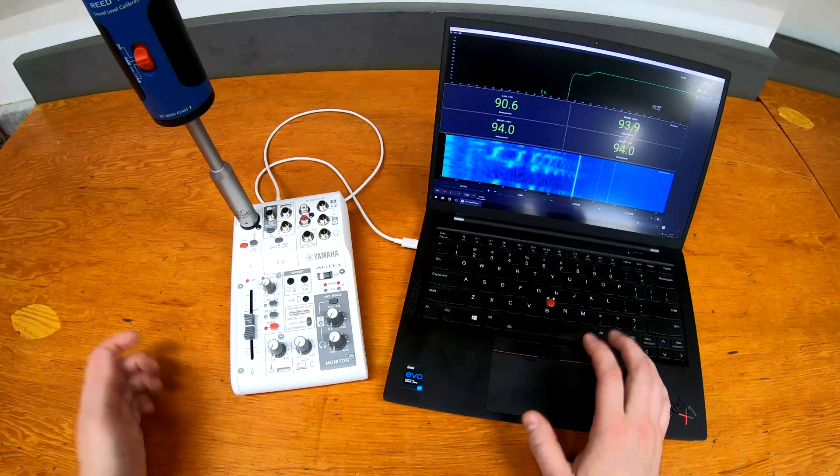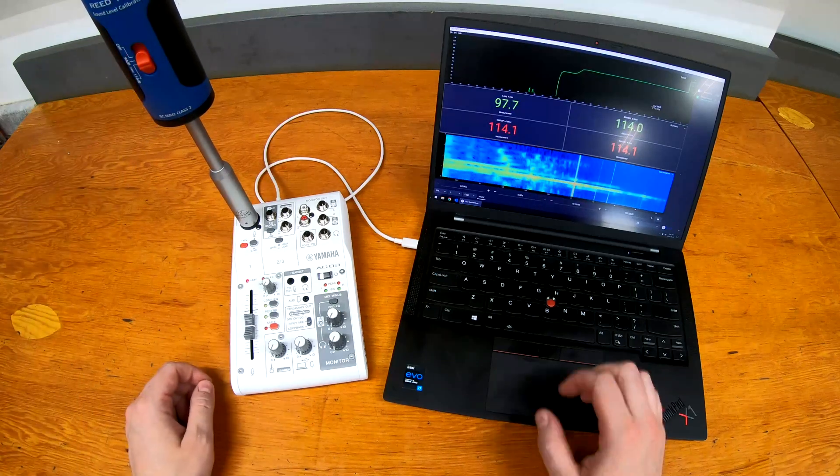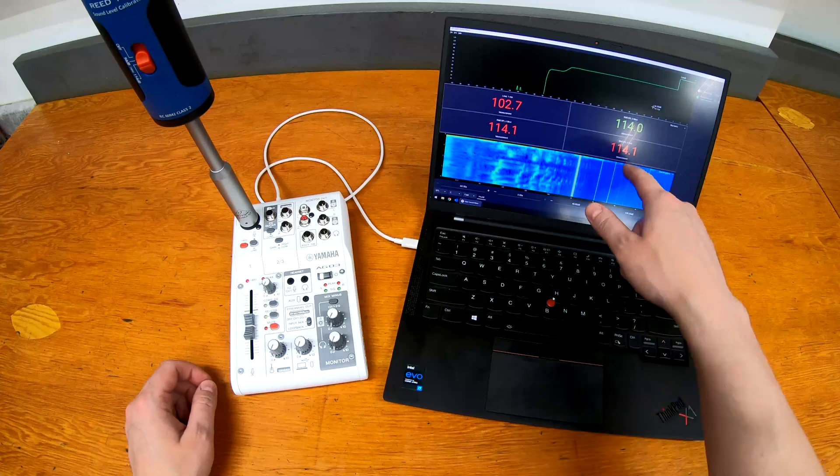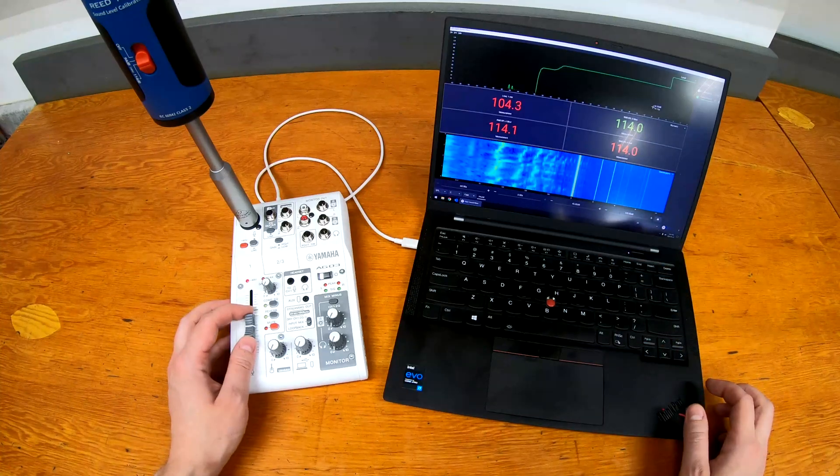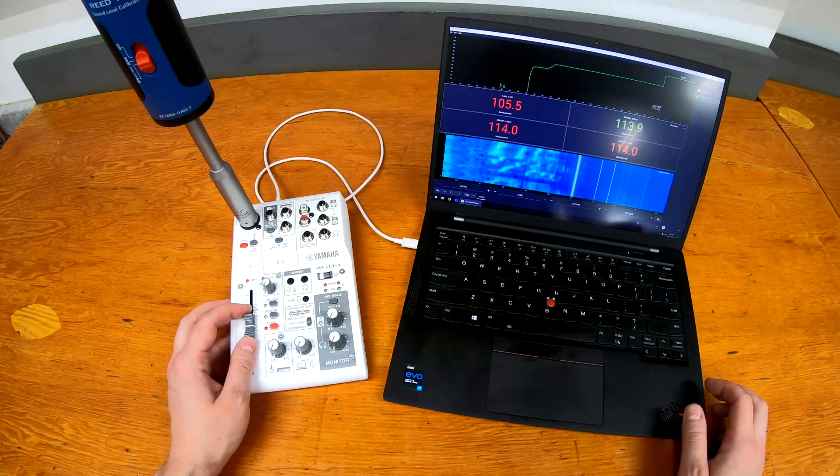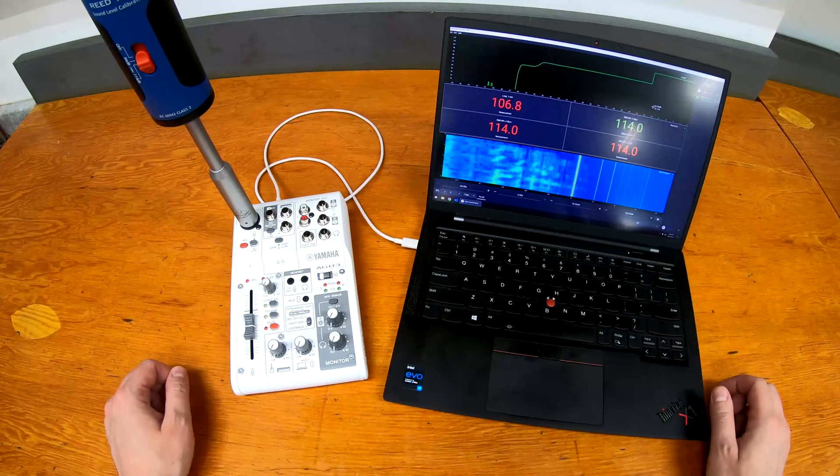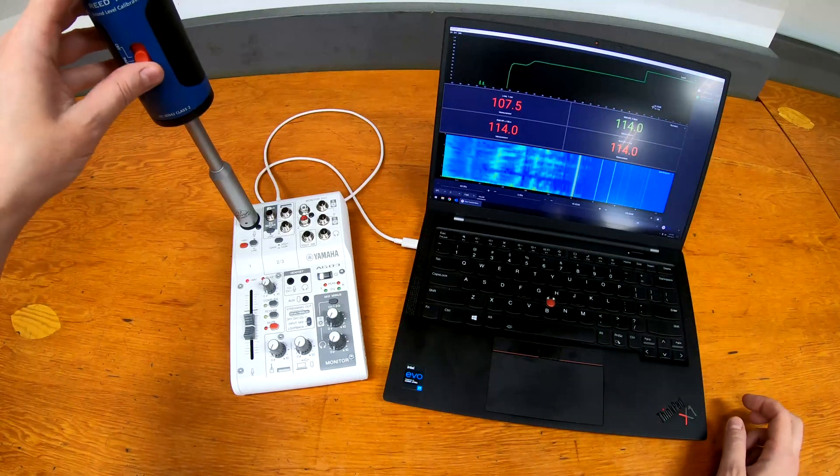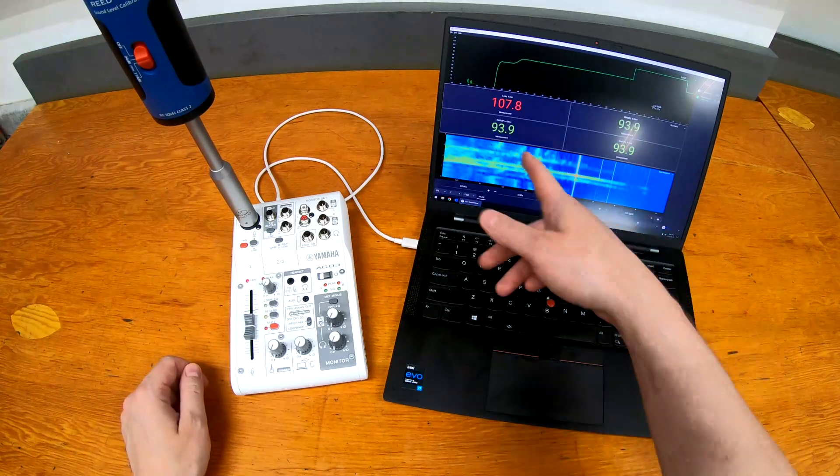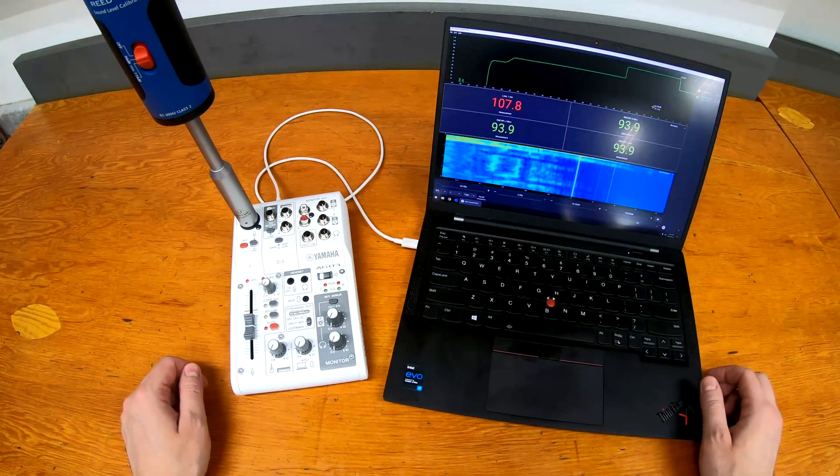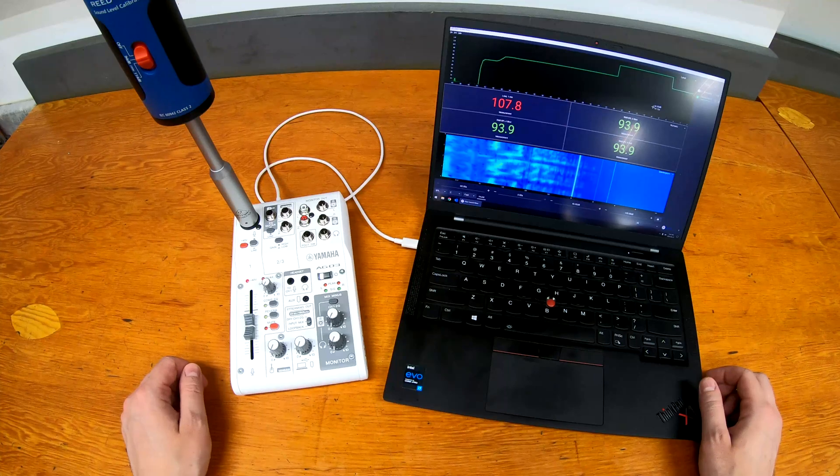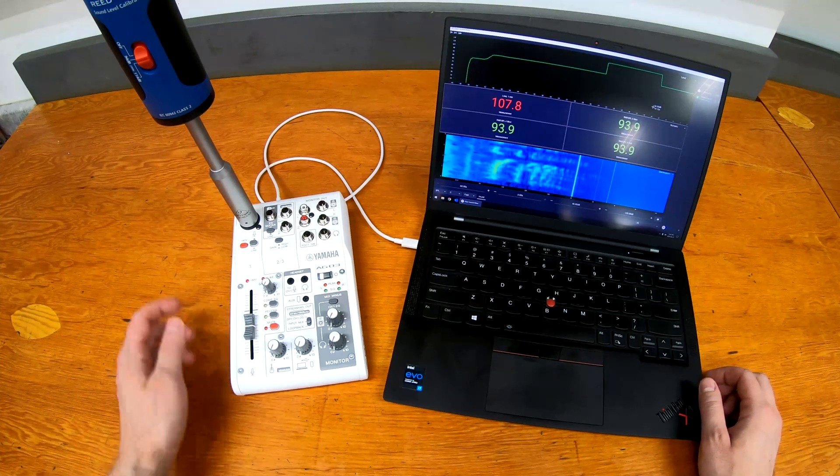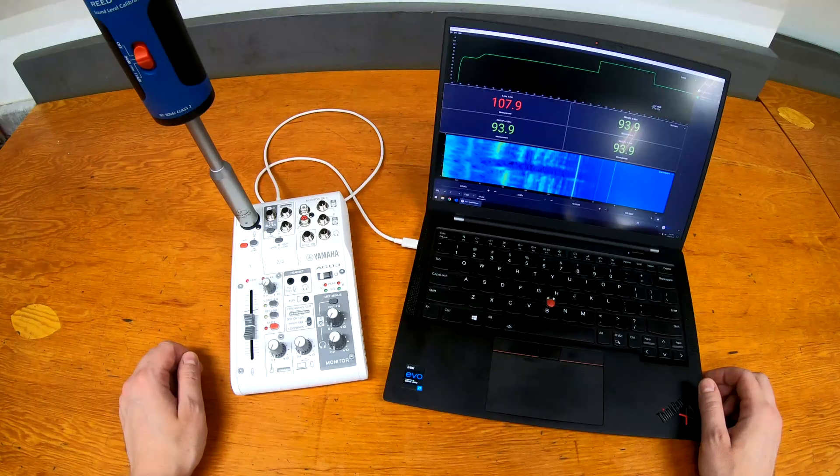And then we can do the same at 114, so slide the switch up again and we can see now that we're at 114, 114.1 on the C weighting. We can dial that in a little bit closer, and there we go, 114 across the board. You can see the different level, and if we come back down we'll also see that we balance pretty close, 93.9. Behringers aren't exactly the most accurate measurement microphones out there, but...